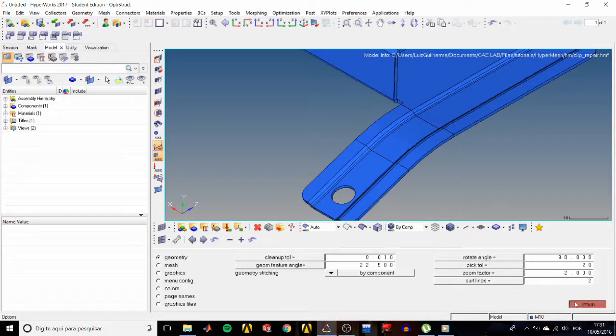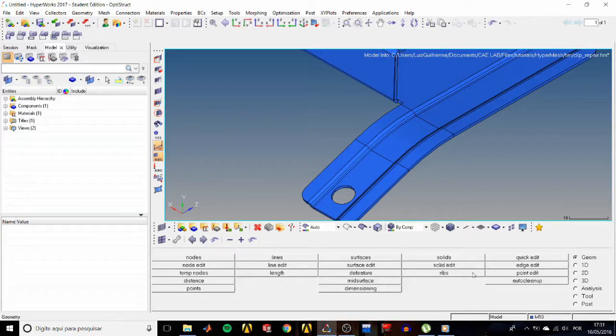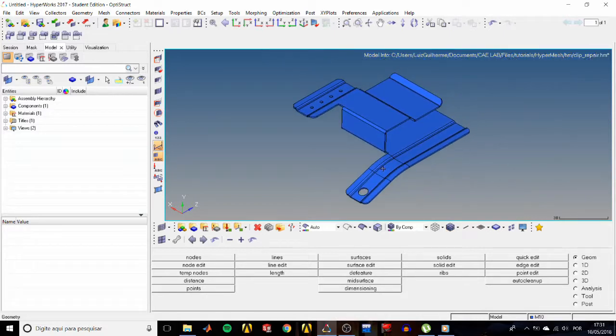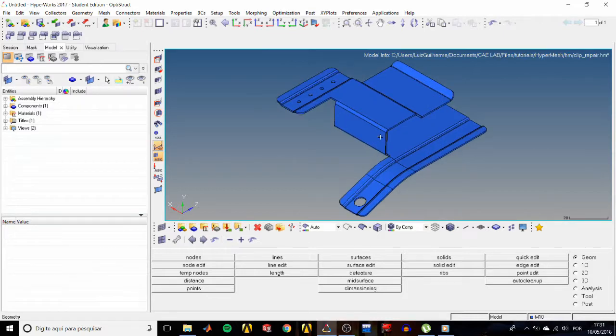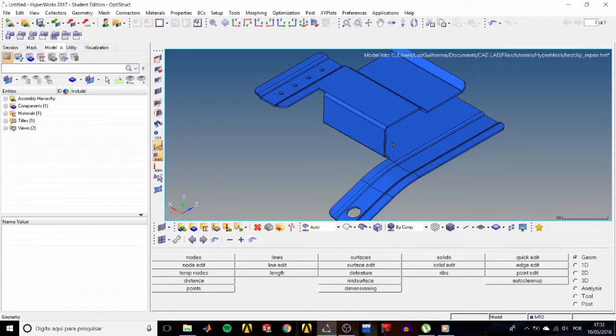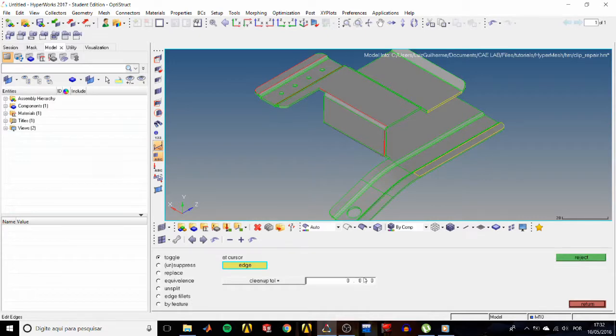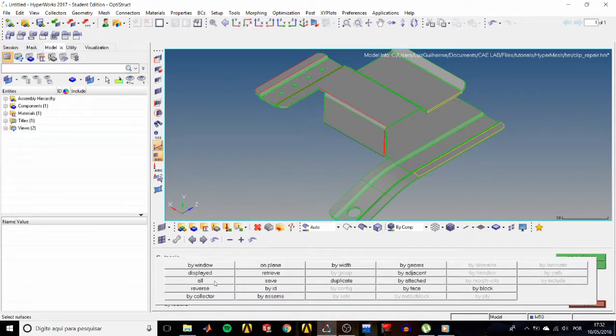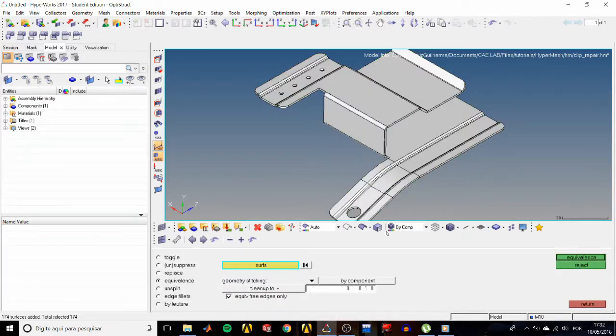So click return. Imagine now you wanted to combine all three edges at once. Could we do that? Yes, using the equivalence tool. So go to the edge edit panel, in the equivalence sub-panel, select all surfaces.